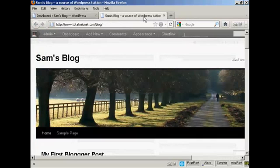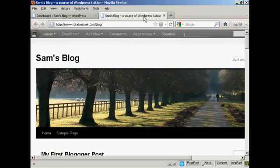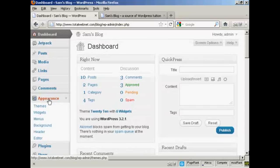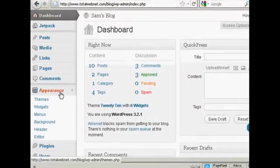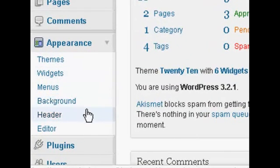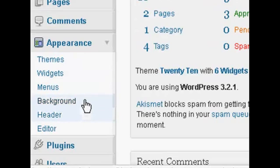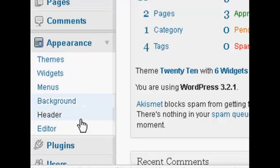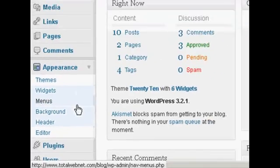The theme that I'm using for this particular demonstration is this one here. It's called 2010, and it's a fairly simple type of theme. What we're going to do here, if you come down here to Appearance, these two settings here, Background and Header, are the ones that we are going to alter in this particular demonstration.